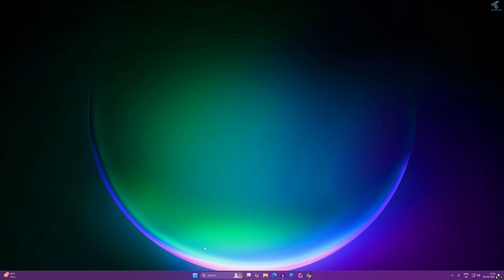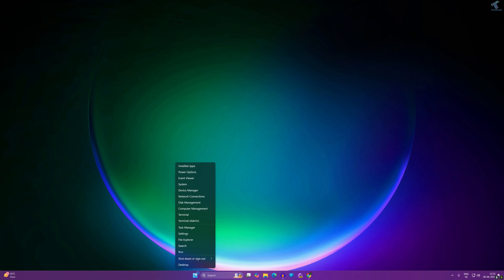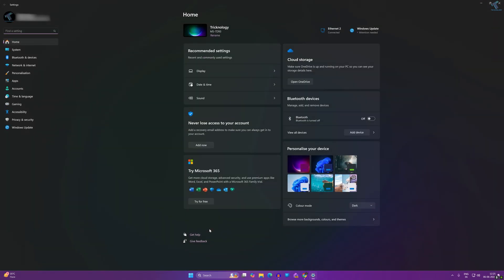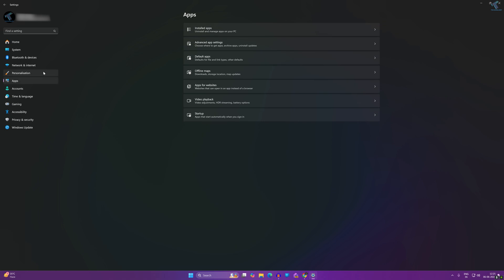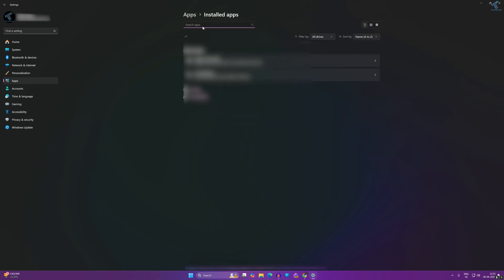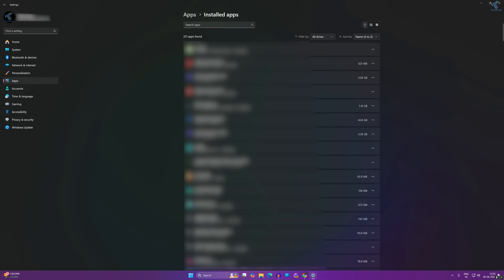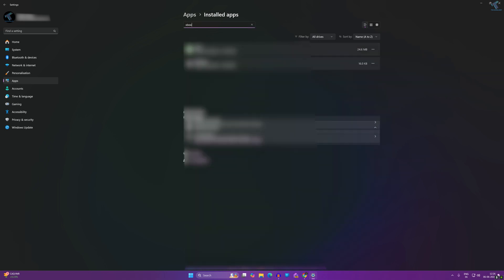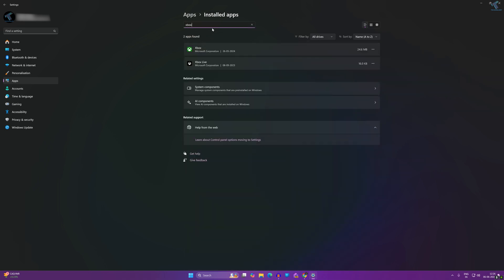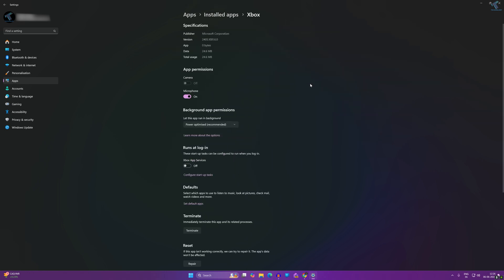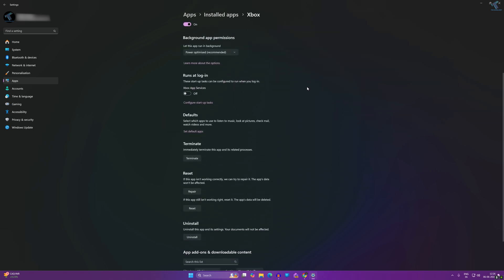If not, go to your Settings once again. Right-click and go to Settings. Click on Apps. On your right side click on Installed Apps. Search for Xbox. Click on the three dot button and click on Advanced Options.